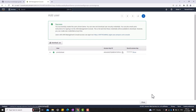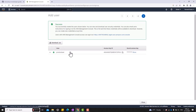After creating the user, a confirmation will appear including the access key ID and secret access key. Copy this information or download the CSV file, then click Close.